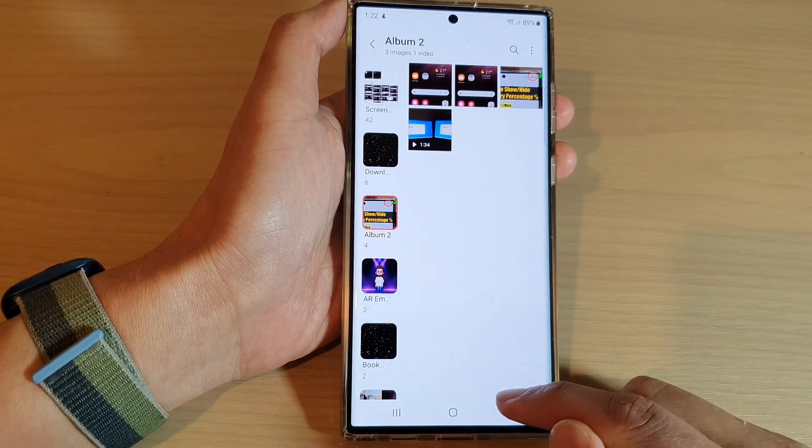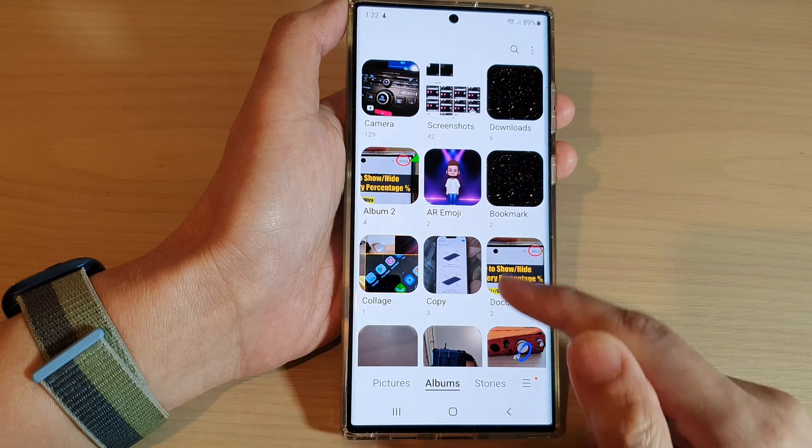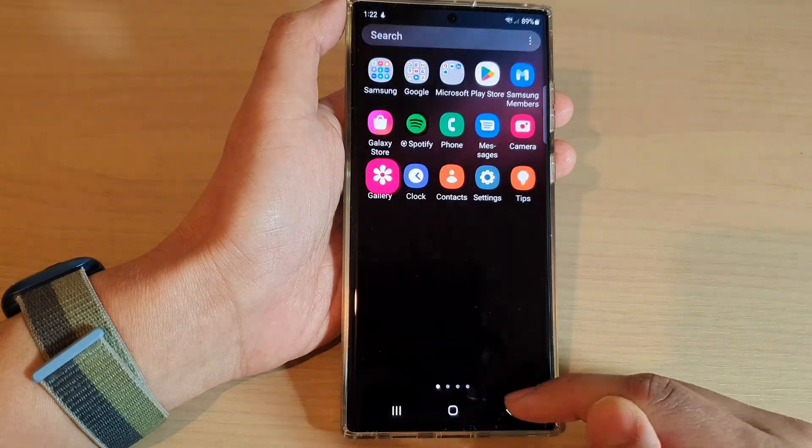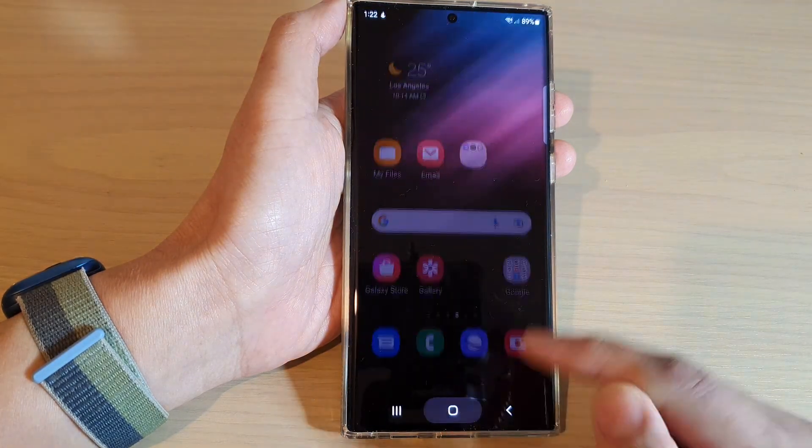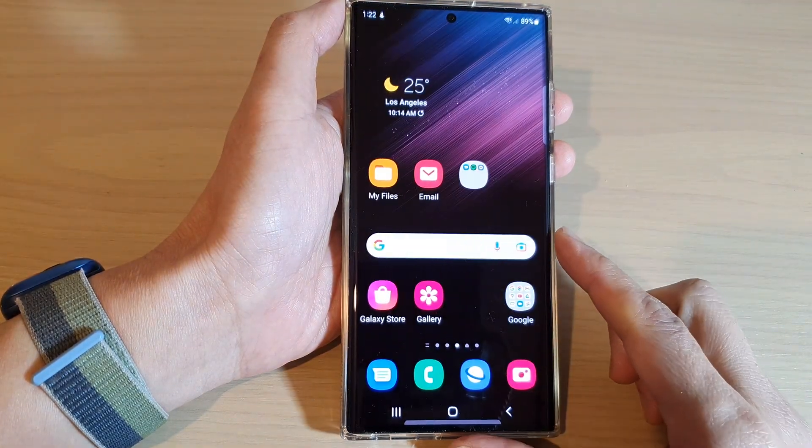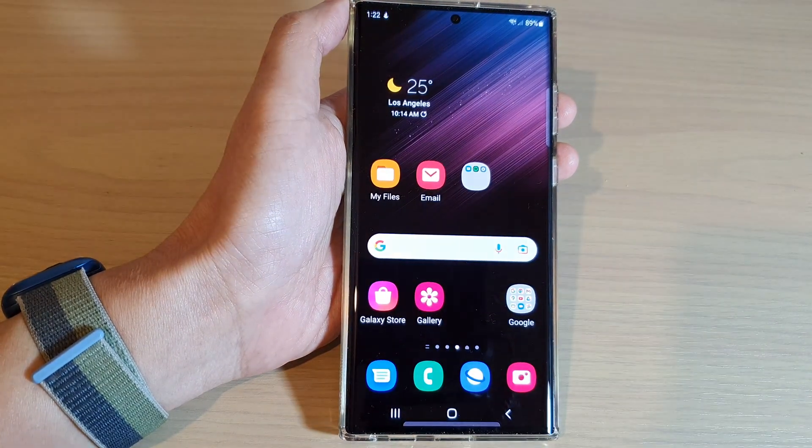Finally, you can tap on the back key to go back to your gallery homepage, or tap on the home button to go back to the home screen.